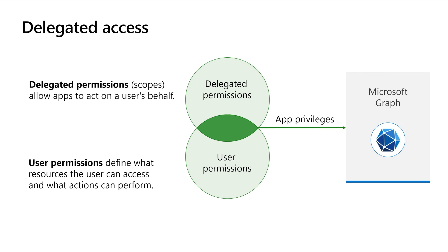In delegated access, the application calls Microsoft Graph on behalf of the signed-in user. The permissions are called delegated permissions, often referred to as scopes. They are permissions that allow the application to act on behalf of the signed-in user. However, the application will never be able to access anything that the signed-in user could not access by themselves.